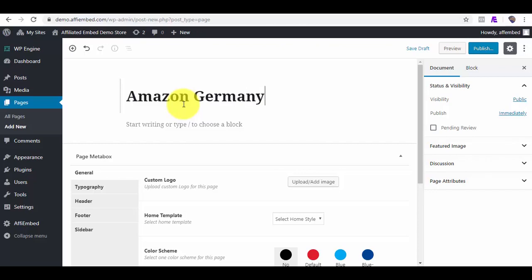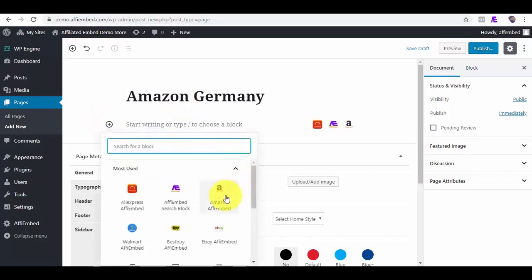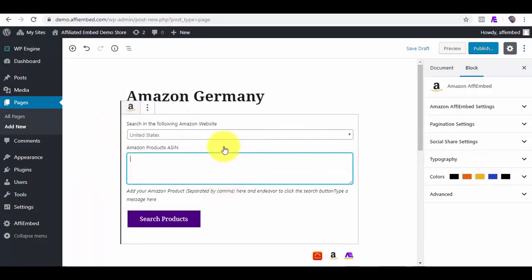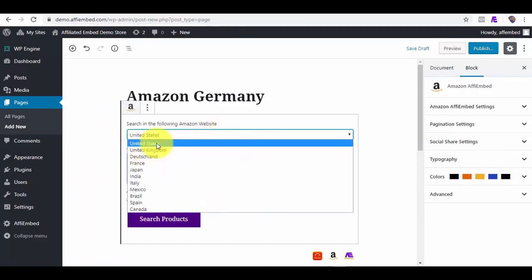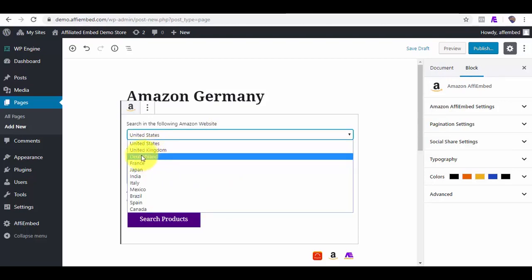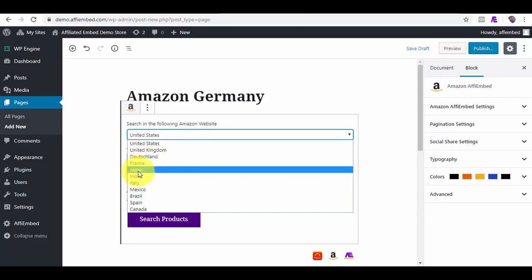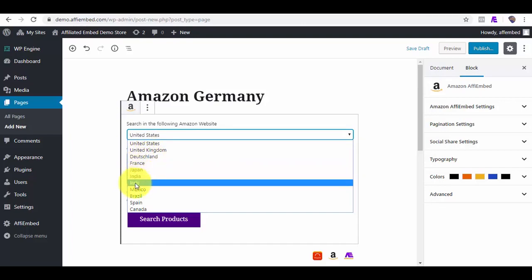What makes this plugin outstanding is that it supports 99% of Amazon product countries. I will click on the Block Plus icon and I will locate Amazon AffiEmbed Block. As you can see, we have Amazon US, Amazon United Kingdom, Deutschland, France, Japan, India, Italy, Mexico and others.